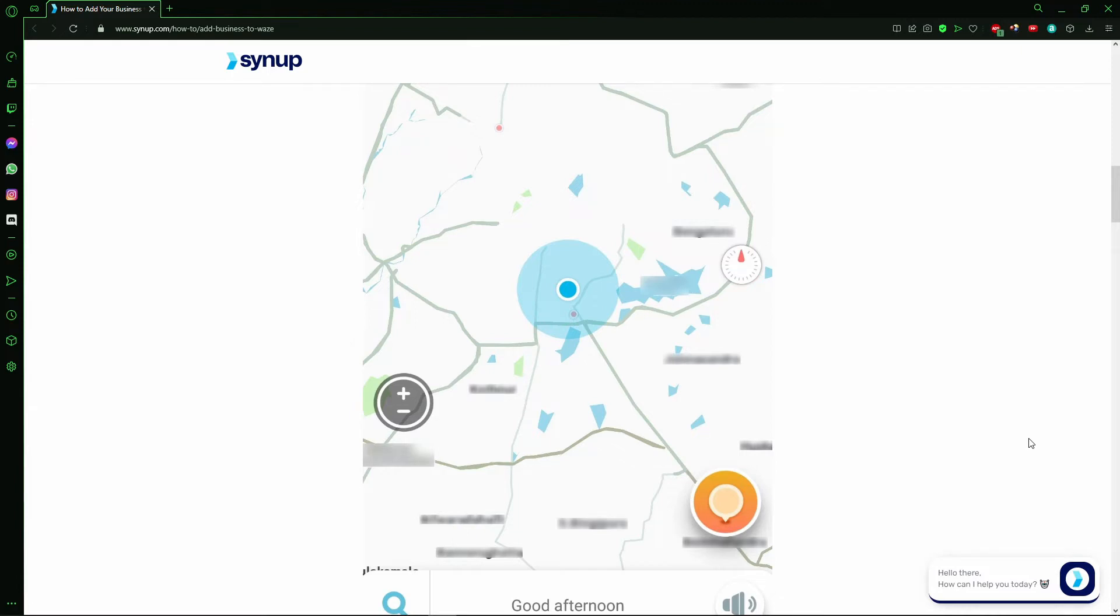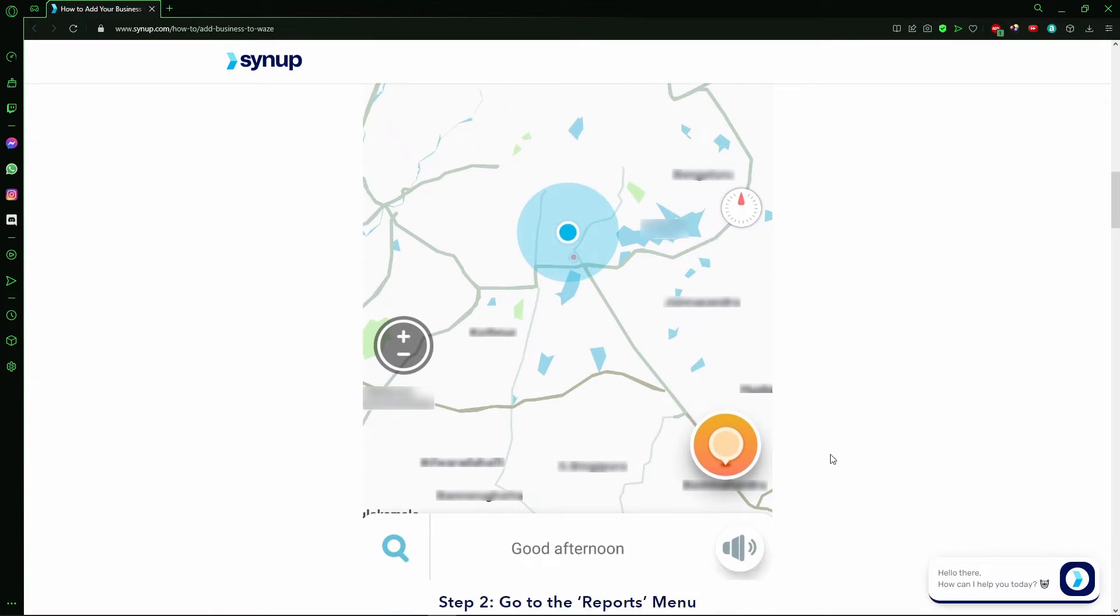The first step is going to the Report section on Waze. That icon here, that orange icon right here, in the right and bottom side of your screen.